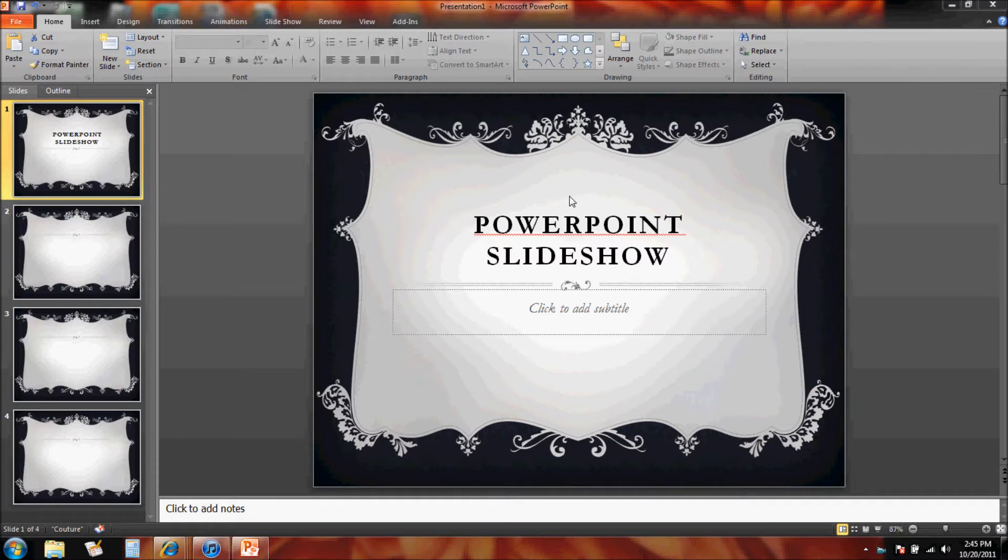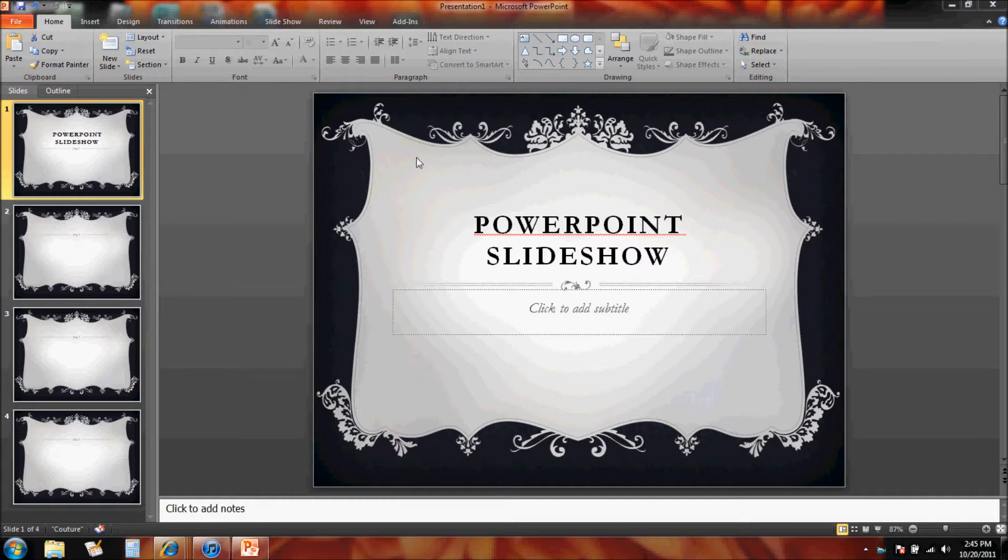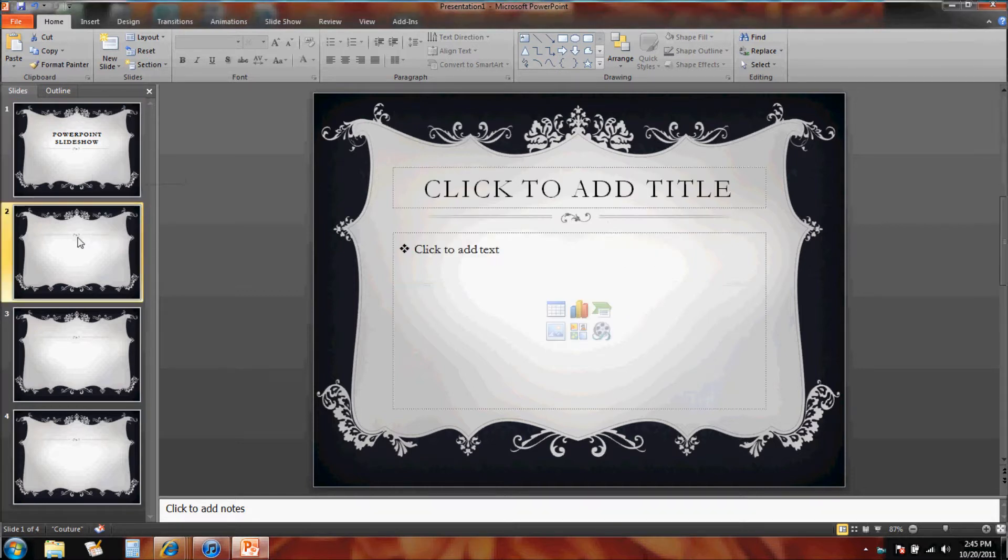With PowerPoint 2010, we can easily insert audio and video into slideshows. Today we're going to show you how to insert a video into a slideshow. I have my generic PowerPoint slideshow